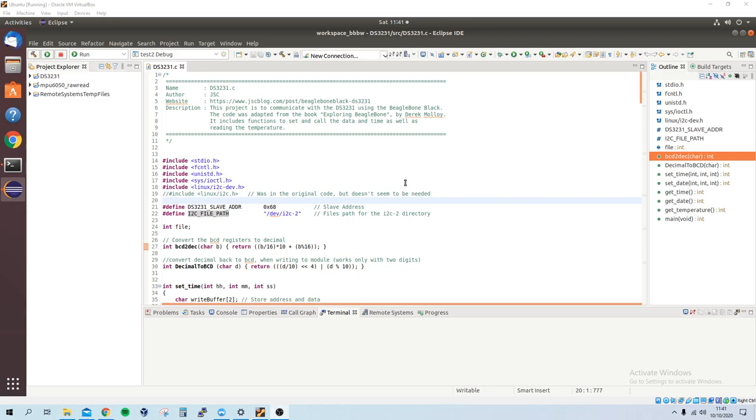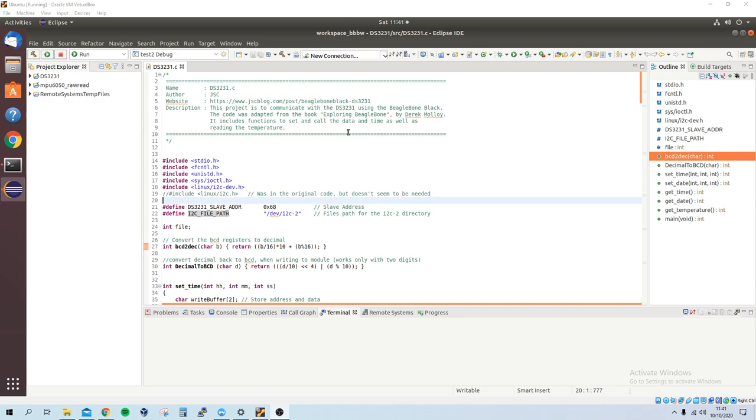Hello everybody, this is just a short video demonstrating the DS3231 module working with the BeagleBone Black.